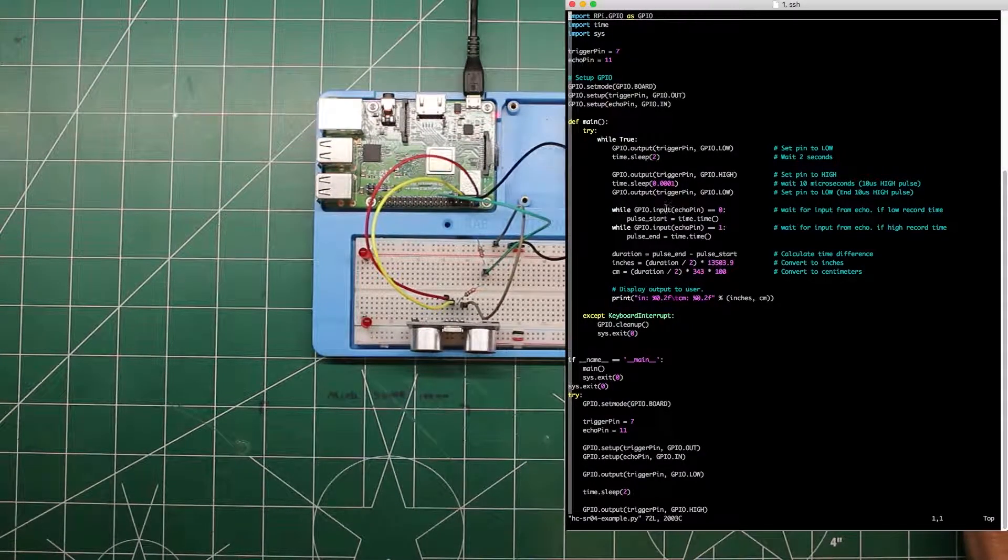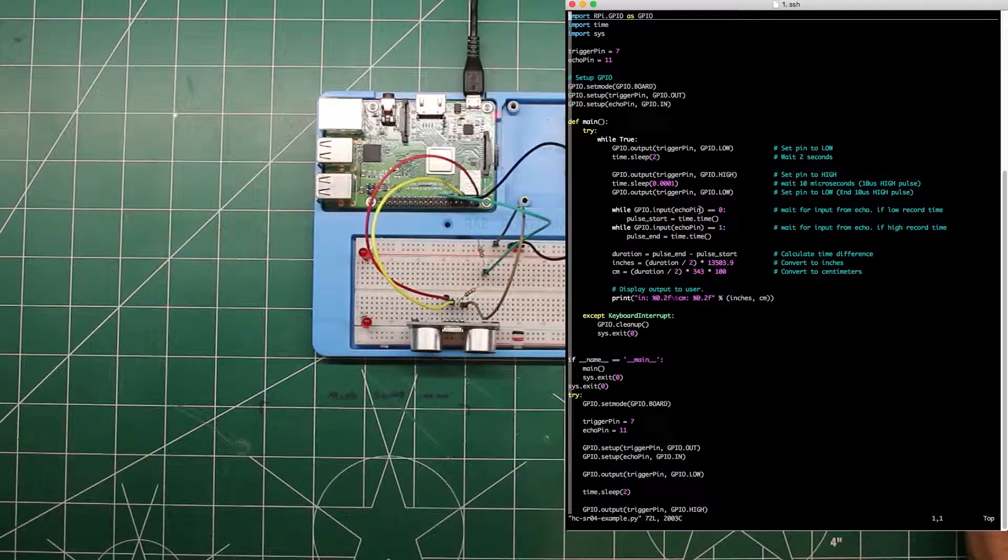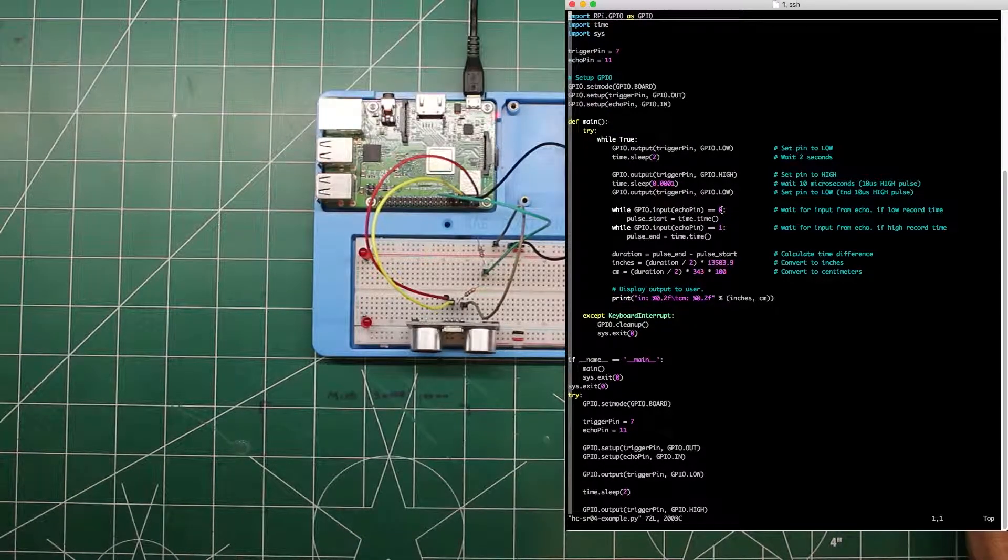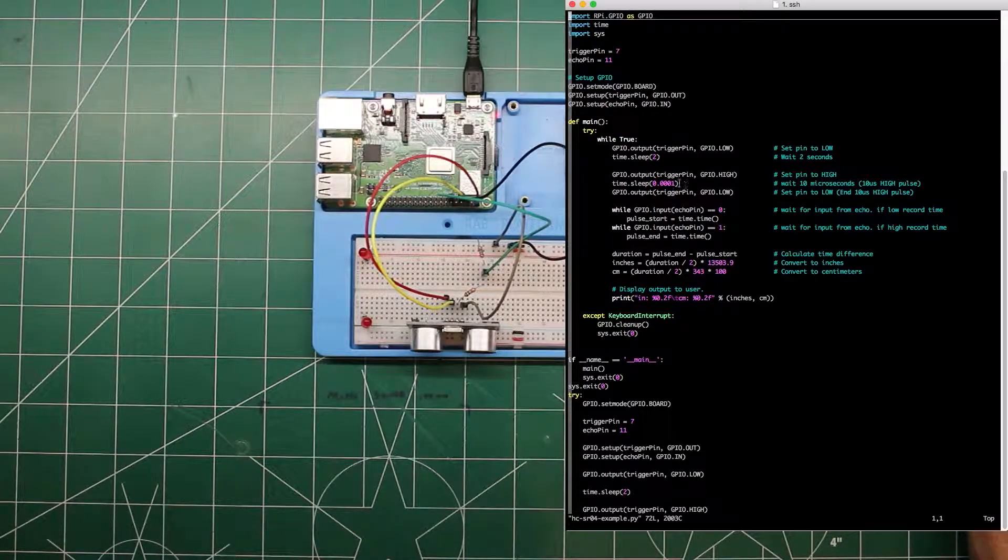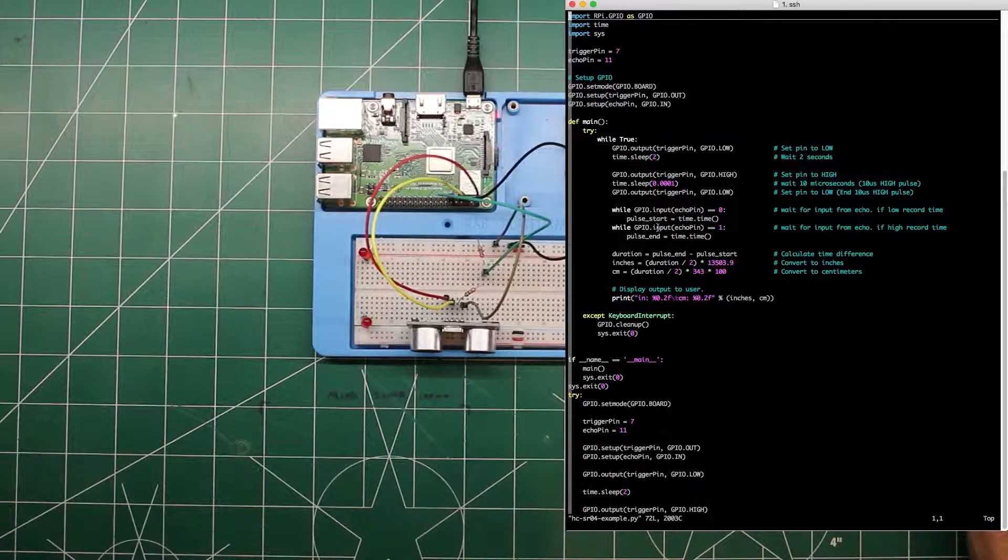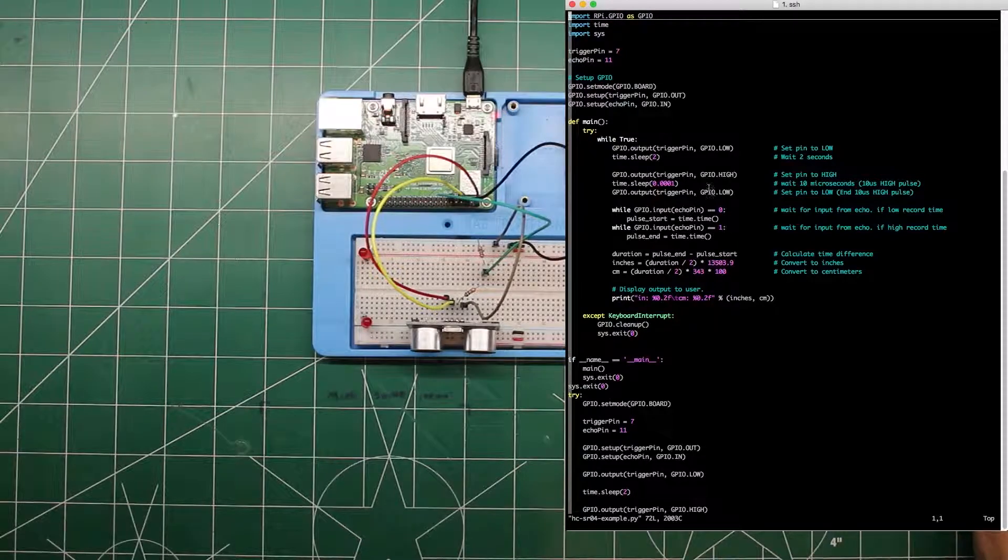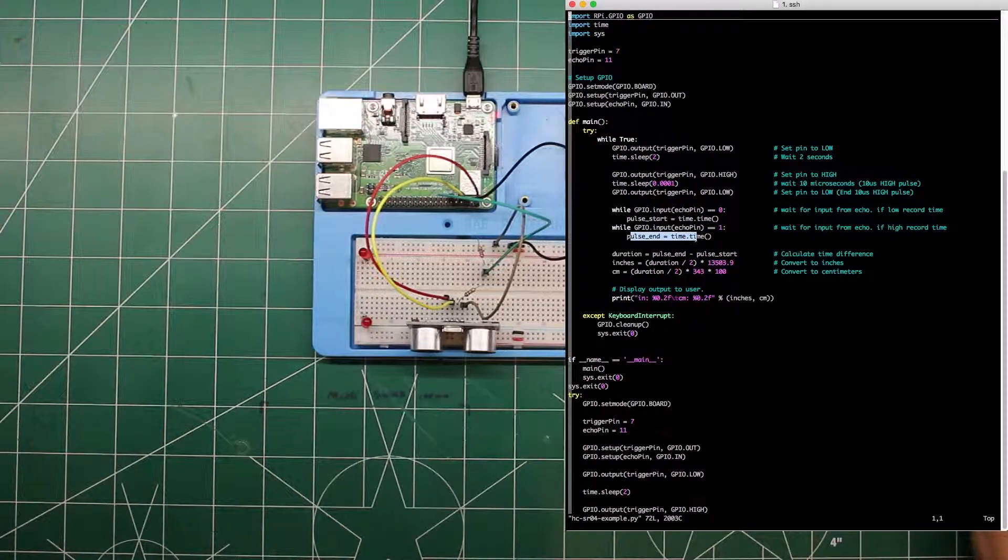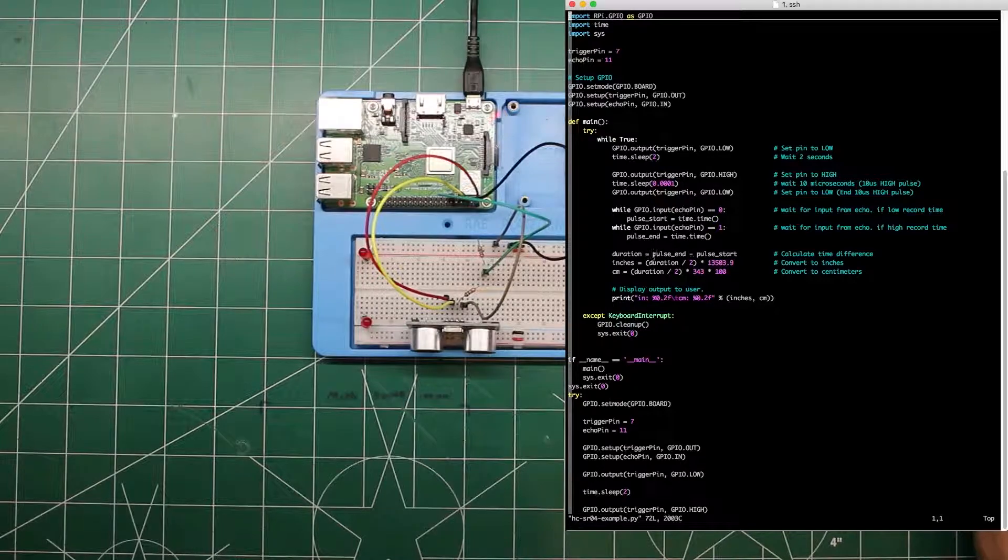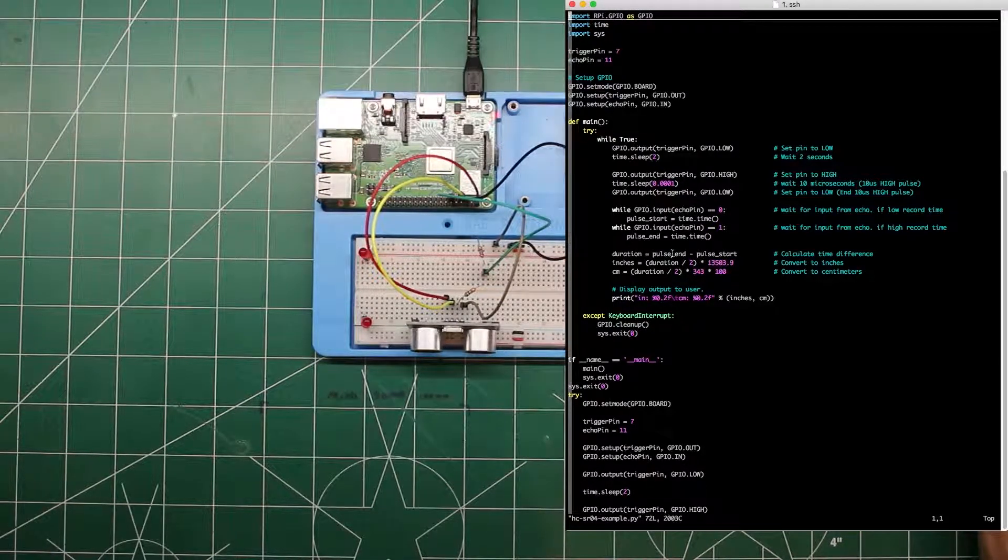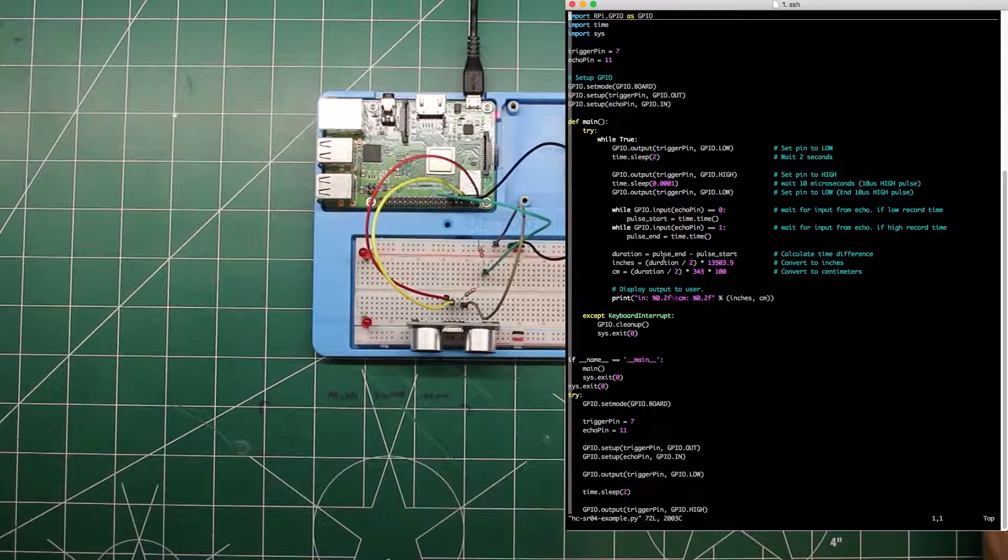Where right after this happens, while the input pin input on echo pin is zero or low. Because it's low here. We record the time. As soon as it goes high, while GPIO dot input echo pin equals one or high. Because that's when it receives it back. We stop the pulse. Or we record the time at the end of the pulse. And then down here we get the duration by subtracting pulse start from end. And that's how long it took.